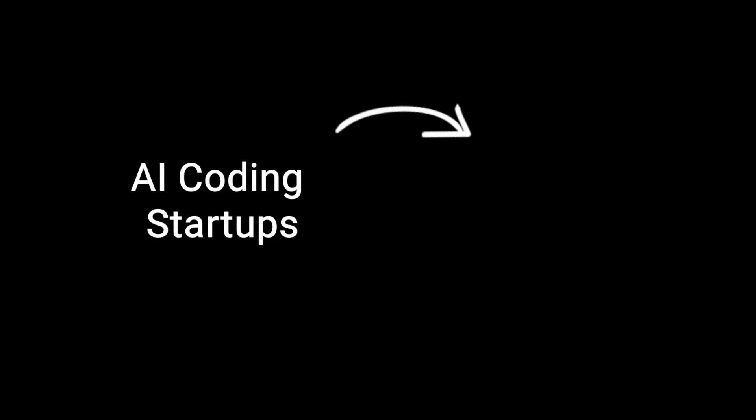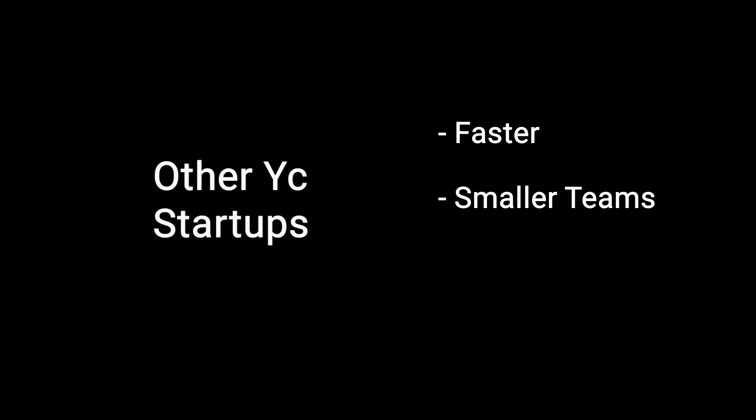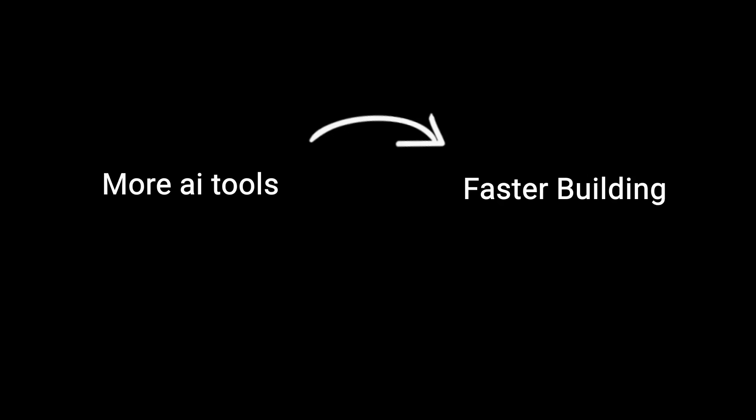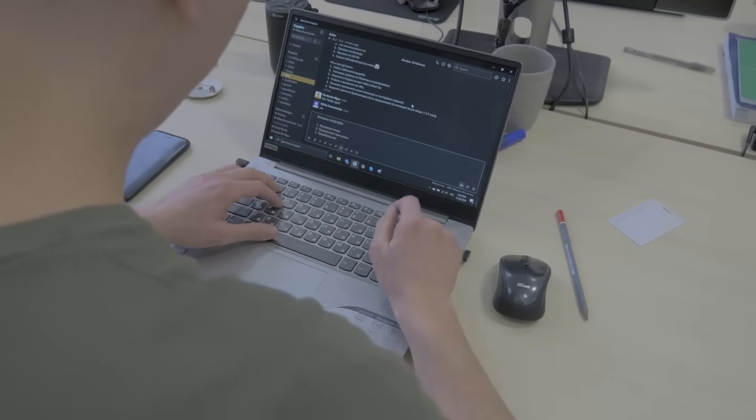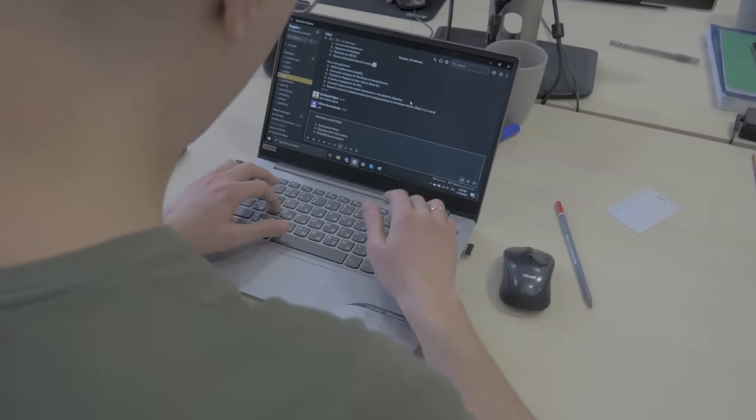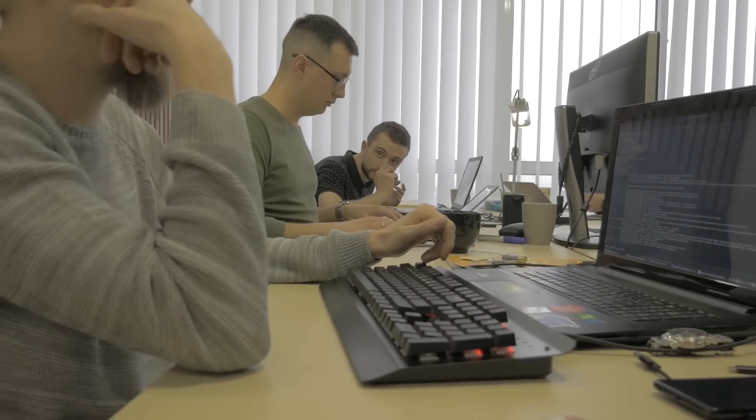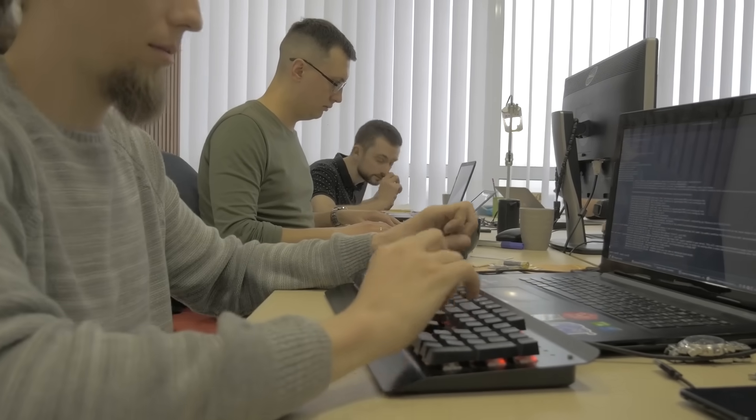YC funds a bunch of these companies making these tools. Those tools get used by other YC startups, and those startups then build their own products faster, with smaller teams, and for way less money. So the loop goes like this: more AI tools, faster building, more startups, and even more AI tools. So if you're a talented product builder and know a specific industry inside out, you can just jump right in.